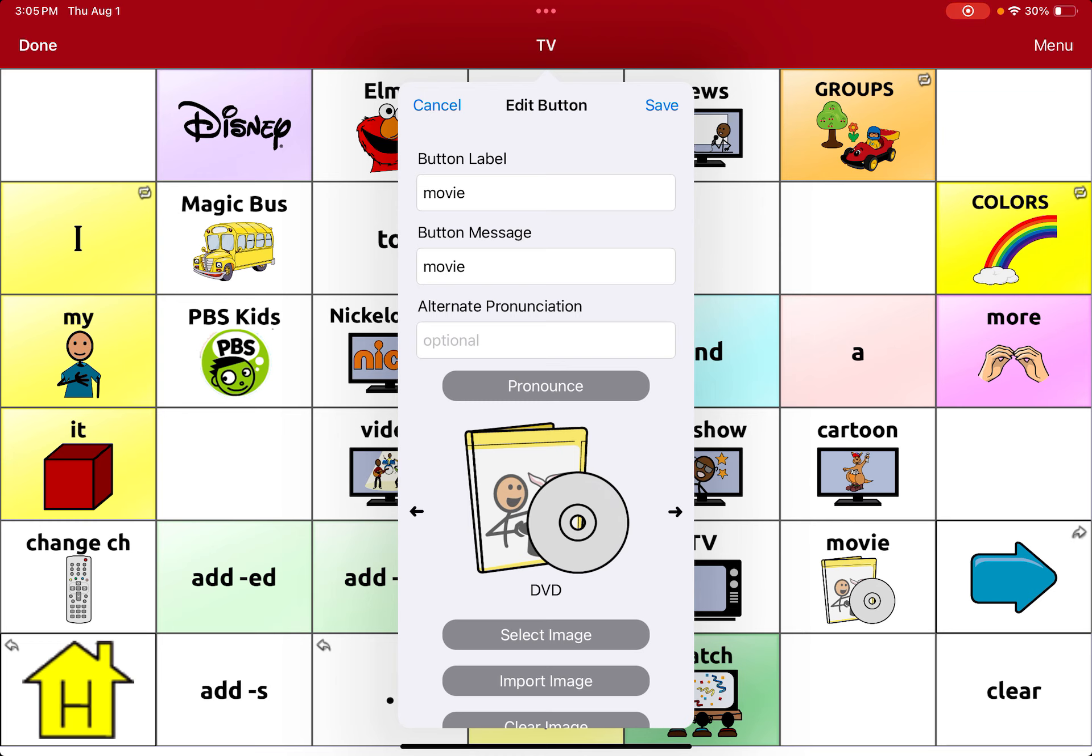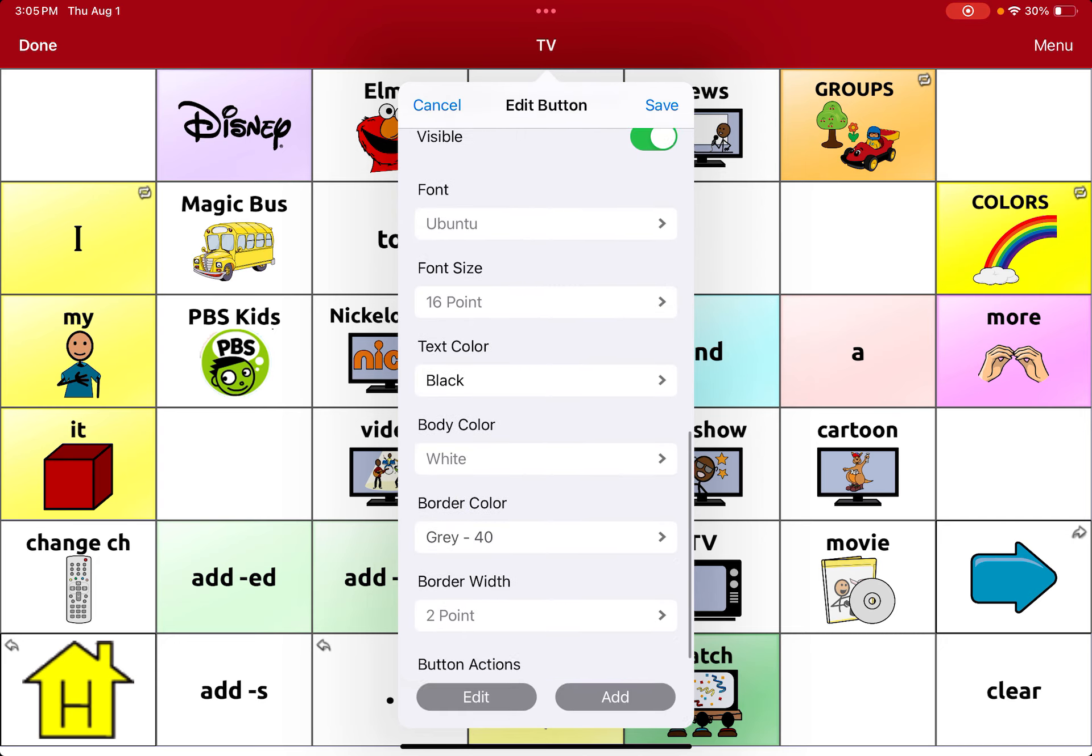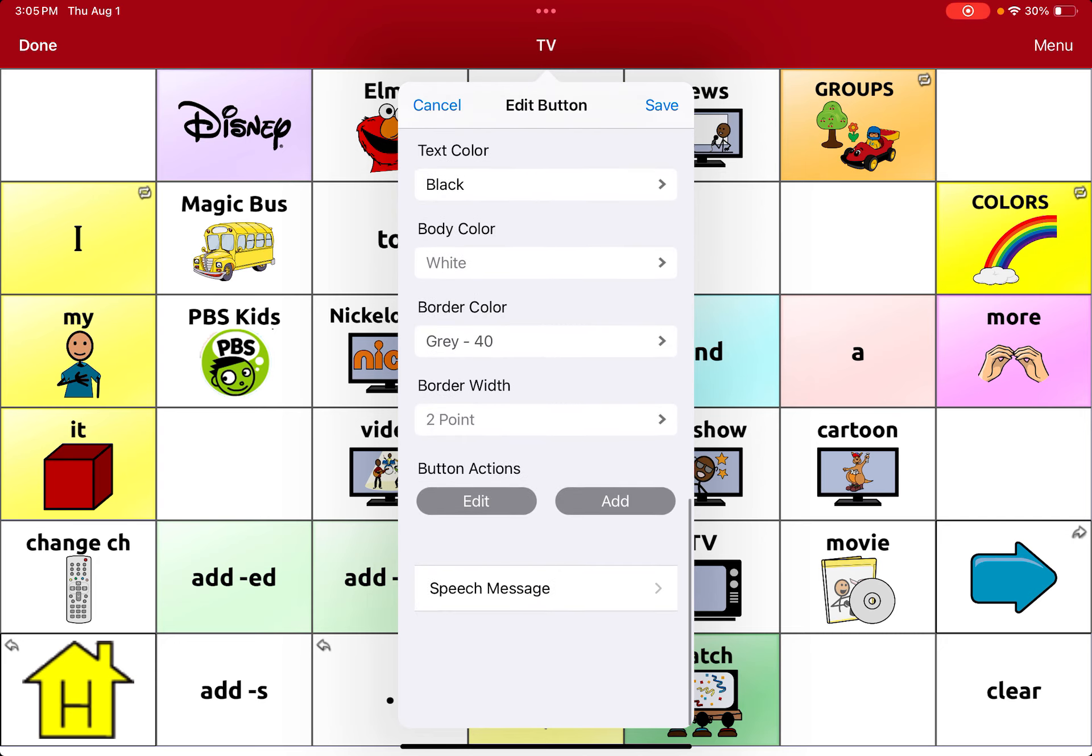Then I am going to scroll all the way down to button actions and we are going to add an action.